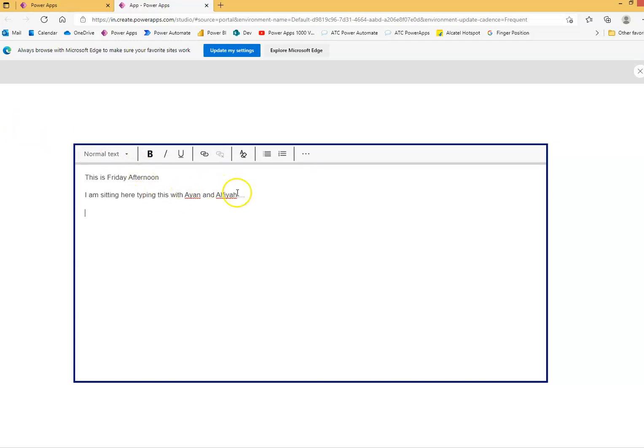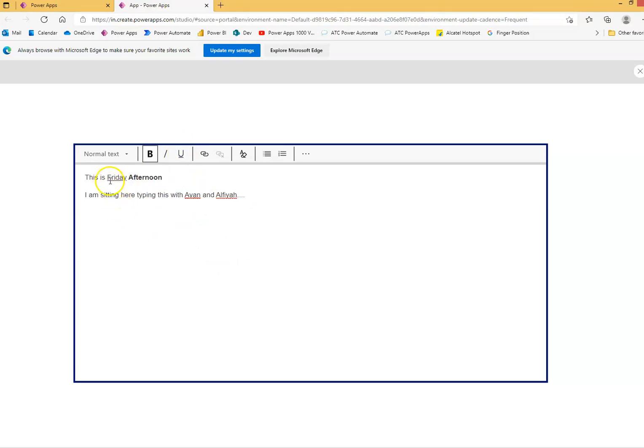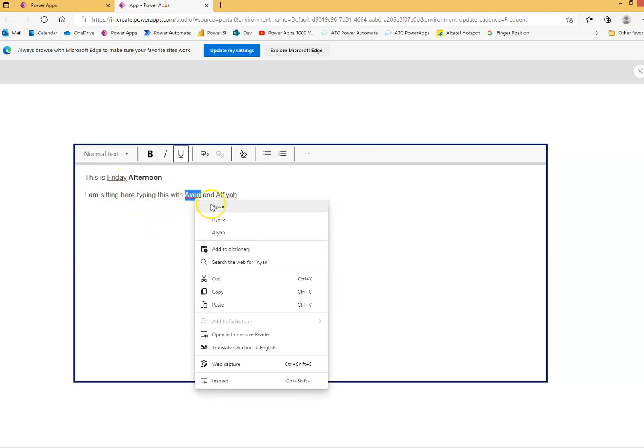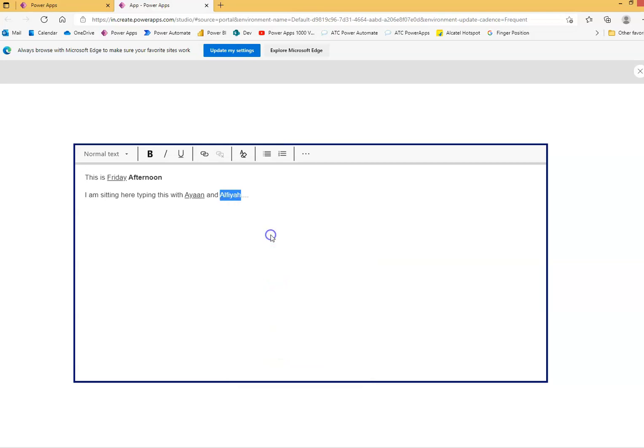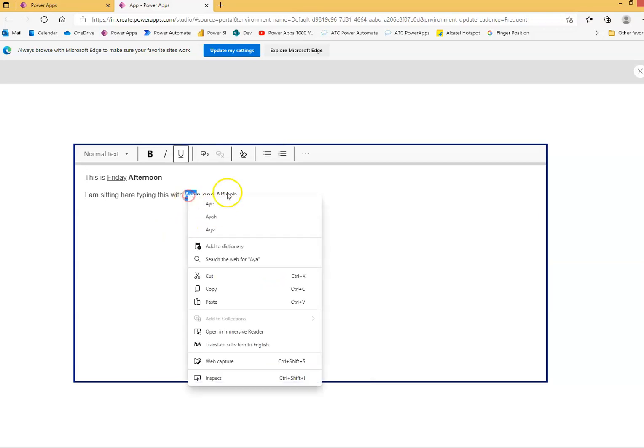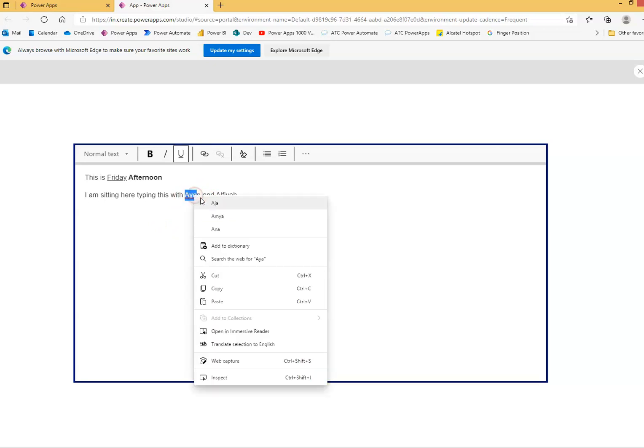Now, the advantage of this over the previous one is, you can do a bold. Just select this and click bold. We can take this Ayaan and we can underline him. So there is a line after that. Friday, we can underline it. Line below Friday. Spell check Ayaan. Spell check Aliyah. No. No spell check needed. Add to dictionary. And Ayaan also will add to dictionary. So they will not remind it as a mistake.